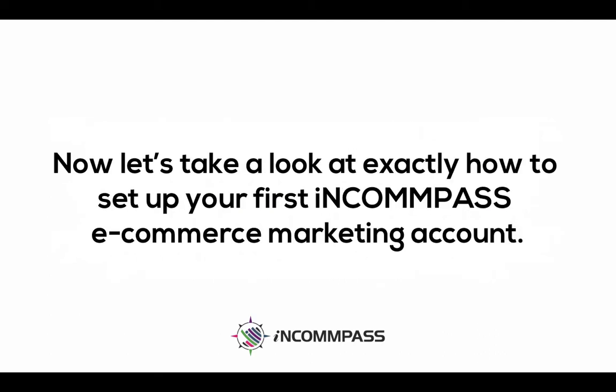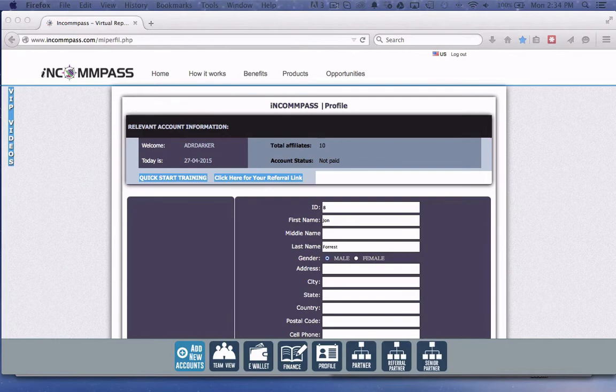Now let's take a look at exactly how to set up your first Incompass e-commerce marketing account. This is your initial Incompass account profile to complete and we'll go through this step by step.